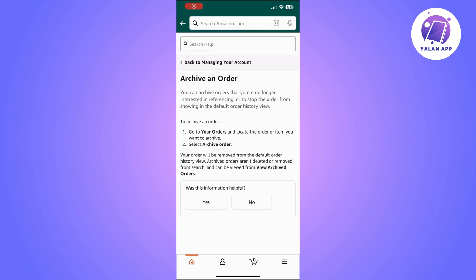Click on 'Account and Lists'. In the drop-down menu, you will need to select 'Archived Orders' to view your archived orders. Find the archived order you want to delete.